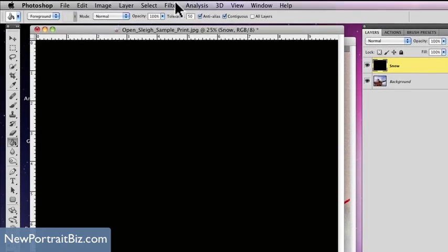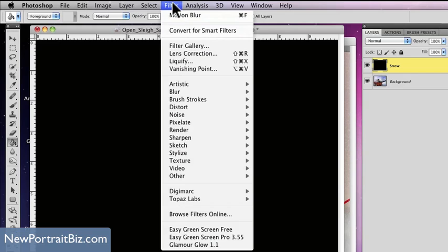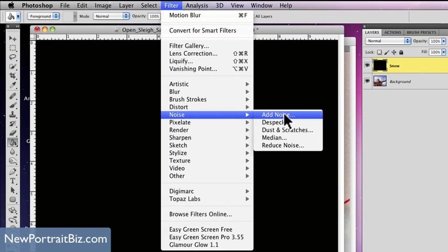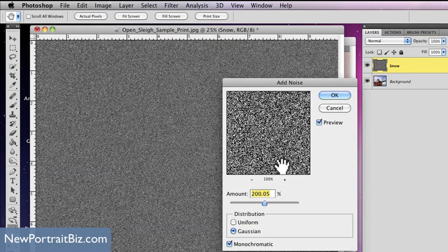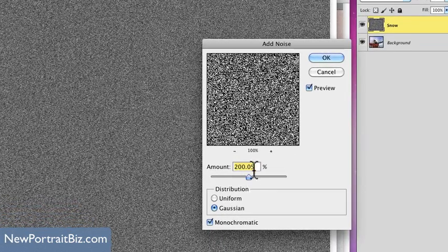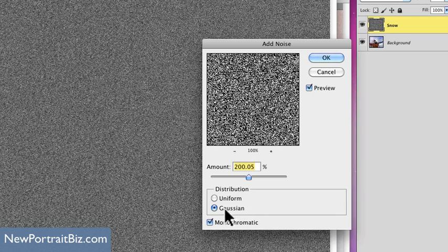Now what I'm going to do is go to Filter, then Noise, then Add Noise. I'm going to use 200 — around 200, close enough. Set it to Gaussian and make sure Monochromatic is checked. Then select OK.